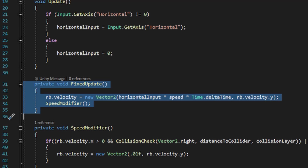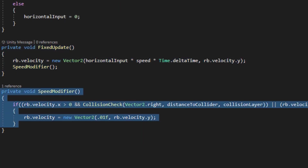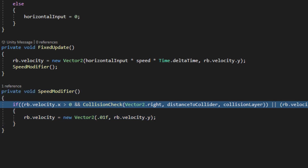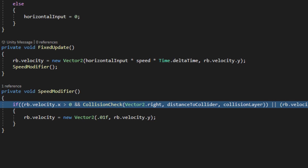Inside the fixed update method we run a method called speed modifier. The speed modifier method will go ahead and change the rigid body's velocity X value depending on the criteria. For this example we want to limit the horizontal movement speed if the player is moving towards and colliding with the platform or wall. The speed modifier method is running an if statement that checks if the rigid body's velocity value in X is greater than zero.